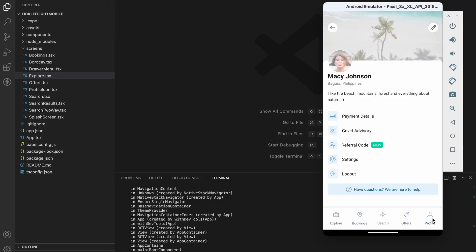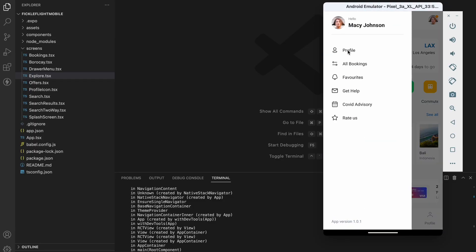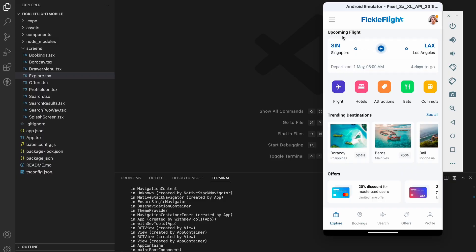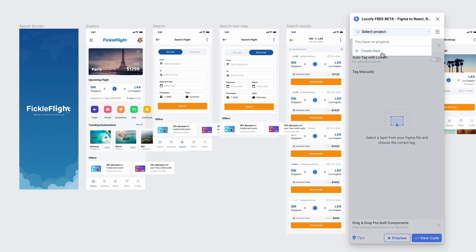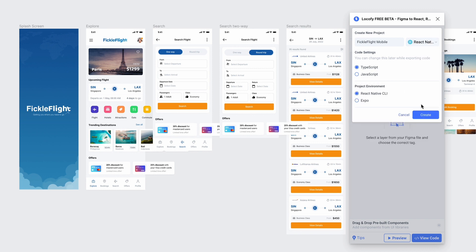Here's how you can configure your Locify generated React Native code to work with Expo out of the box. When creating your project, you can select Expo as your project environment.